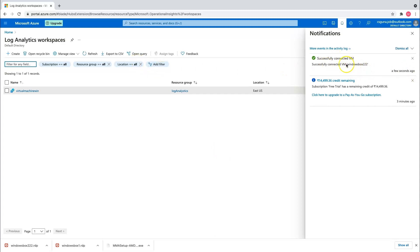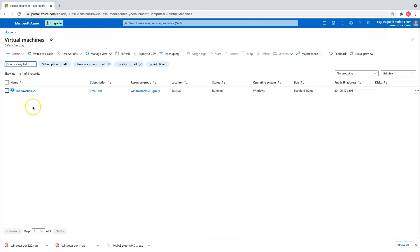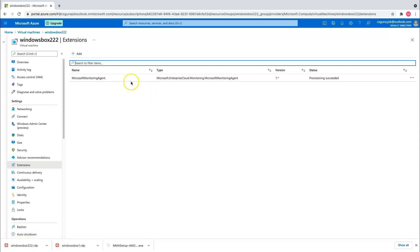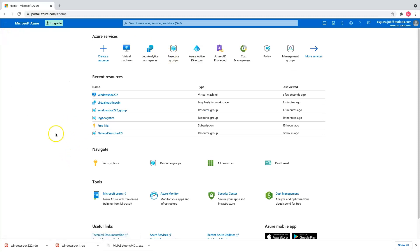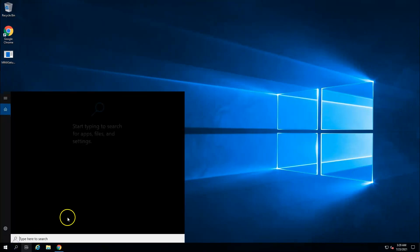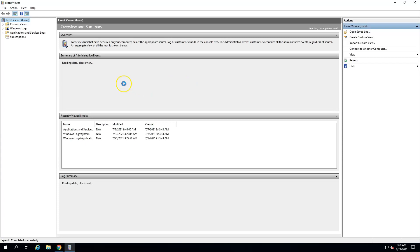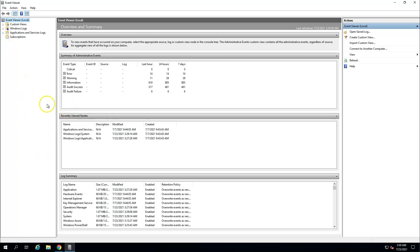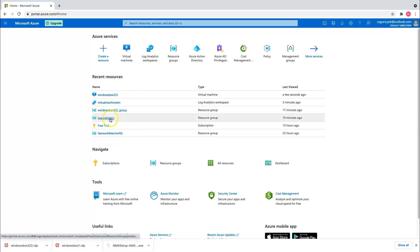The Log Analytics Workspace has been successfully connected to the virtual machine. Let's go back to the virtual machine and confirm that the agent is installed on the extension blade. Go to settings, click on extensions, and you should see the extension being installed — you can see it says Microsoft Monitoring Agent. Now let's go back to the virtual machine. I want to show you something: go to search and type Event Viewer. We are planning to stream all those application service logs back to Log Analytics Workspace. Let's go configure that in the Azure Portal.